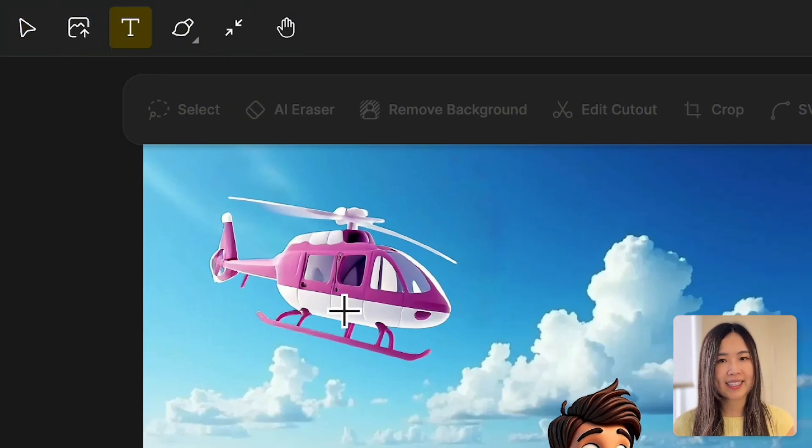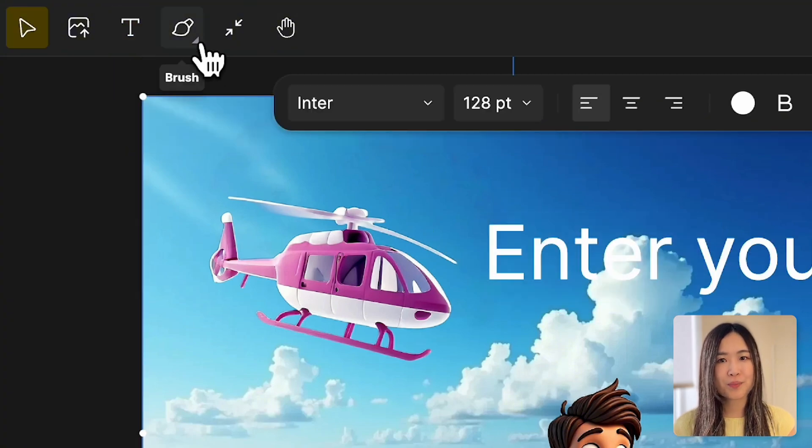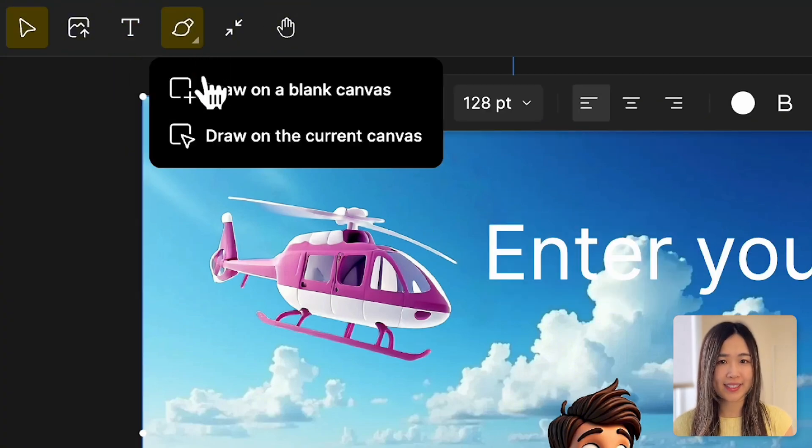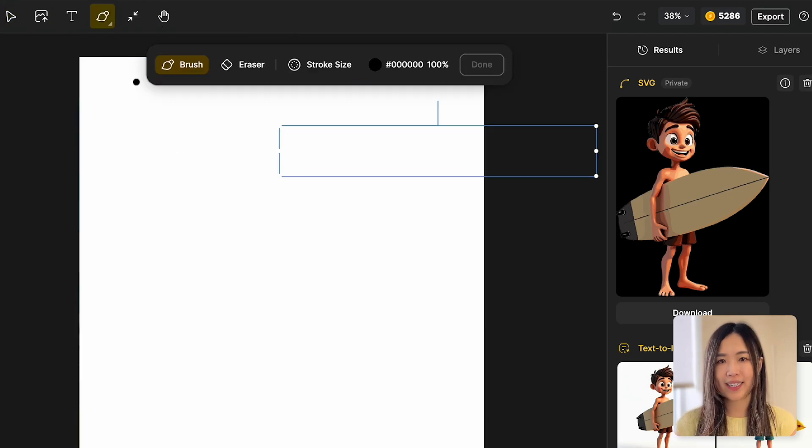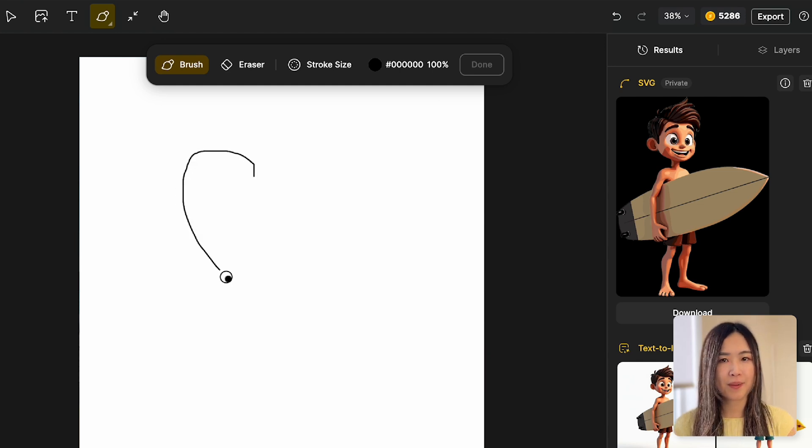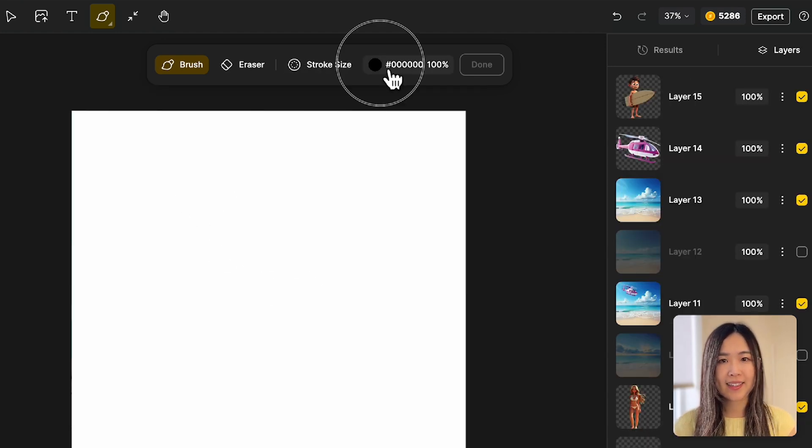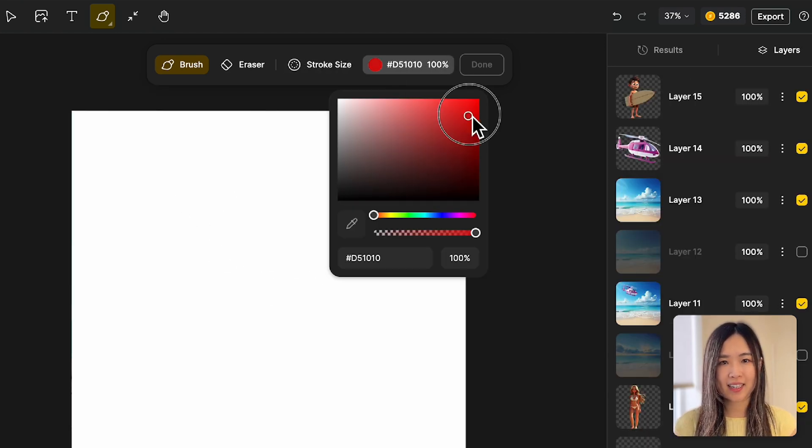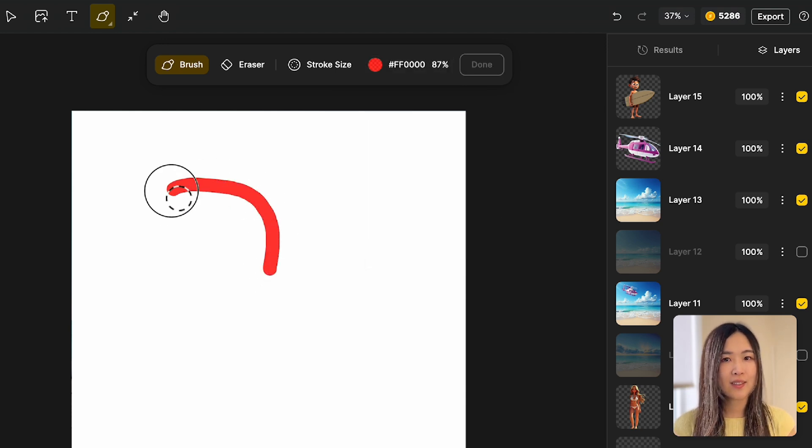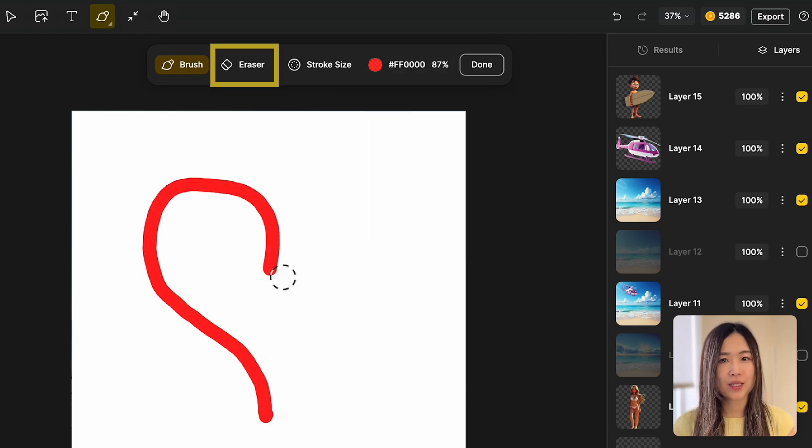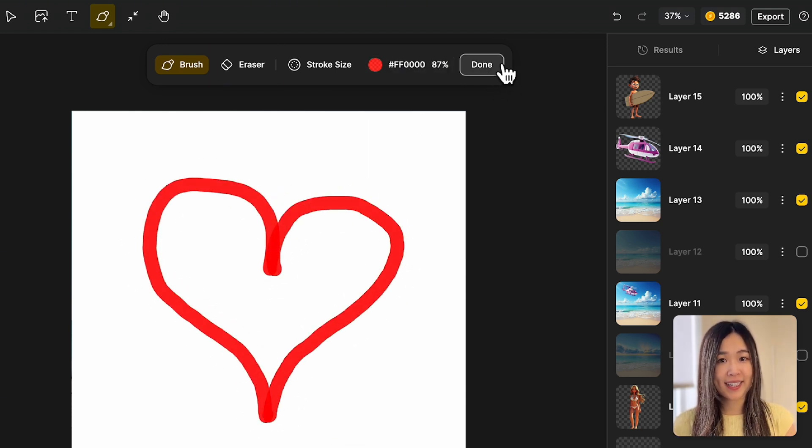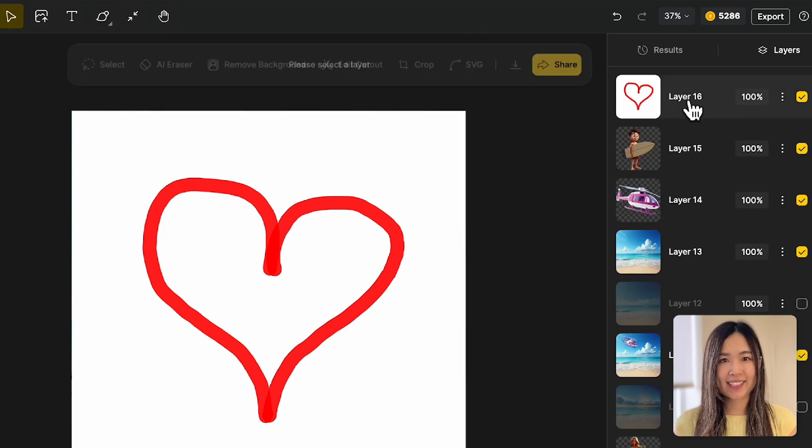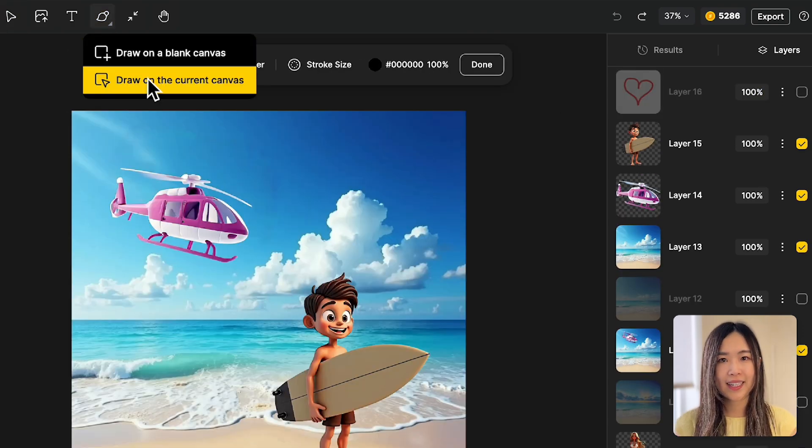We can add text to the canvas, or use the brush tool to draw on the canvas. If you select Draw on Blank Canvas, you'll start with a solid background, where you can change the stroke size, adjust the color and the opacity, and use the eraser when you make a mistake. Once you're done and click Done, a new layer will be added to the layer panel.